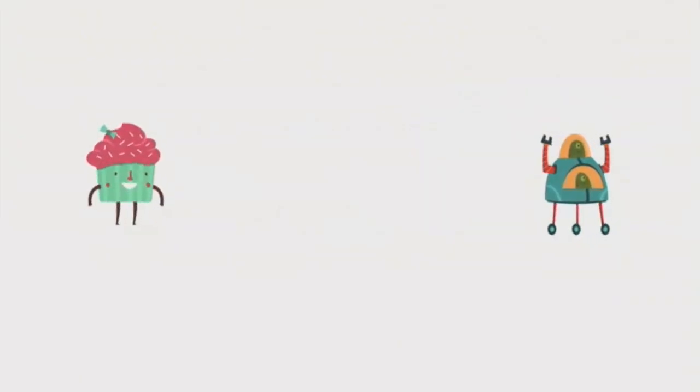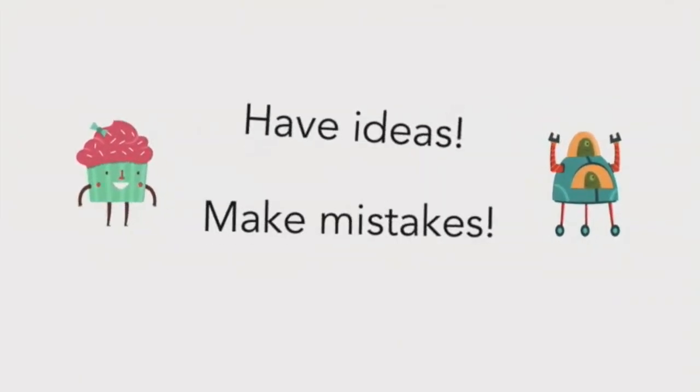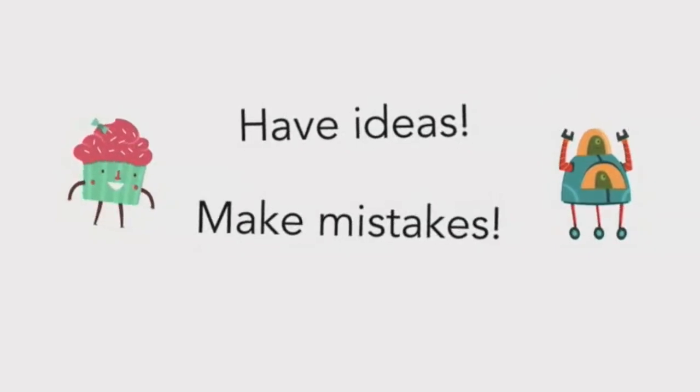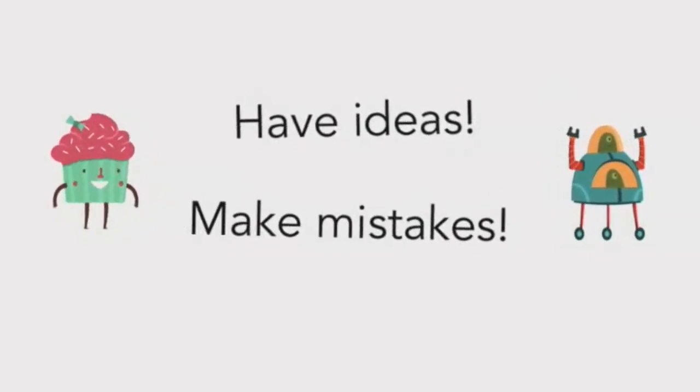So now you know how to make drawings with Hopscotch. Go ahead and try it yourself. You'll find out there's loads of possibilities. And remember to have ideas and make mistakes. That's how we learn.